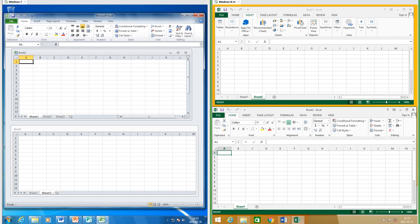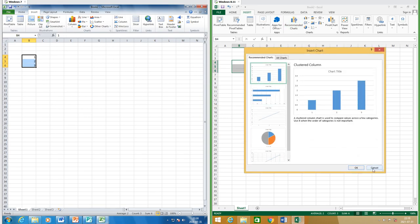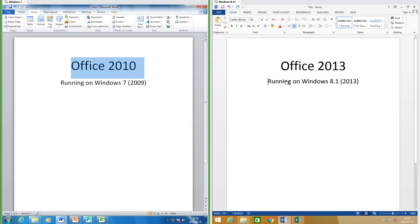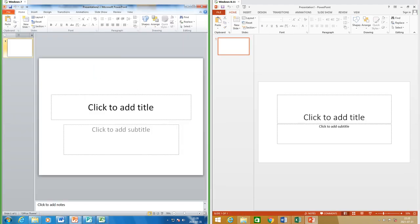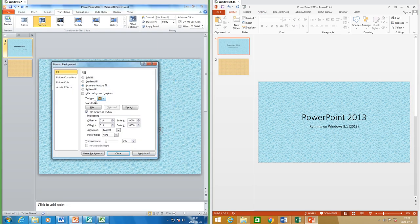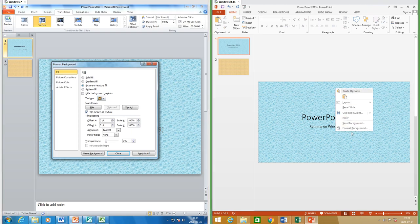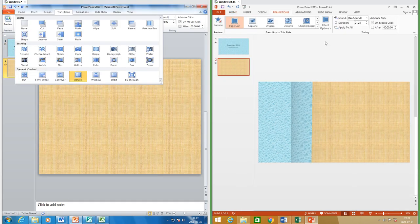In Excel 2010 when you have multiple files open they are in separate sub-windows inside the same main window; in Excel 2013 they are in separate main windows. In Excel 2013 there is now an option to insert a recommended chart. In Office 2010 the selected text highlight is blue; in Office 2013 it is grey. In PowerPoint 2010 the slide is 4:3 aspect ratio by default; in PowerPoint 2013 it is 16:9 by default, though this can be changed in both. In PowerPoint 2010 format background comes up in a dialog box; in PowerPoint 2013 it comes up in a pane at the right. In PowerPoint 2013 there are some new transitions.